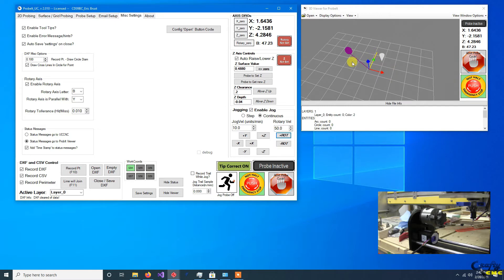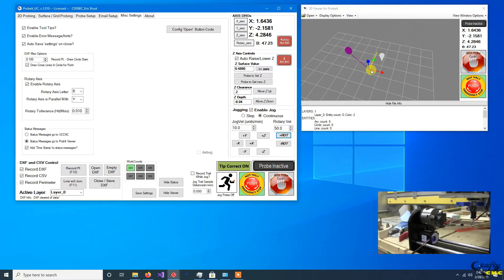Again, this is respecting the right hand rule setup. If you point your thumb along positive Y and you curl your fingers up, that's the direction that your rotary wants to rotate when you have a positive rotation.